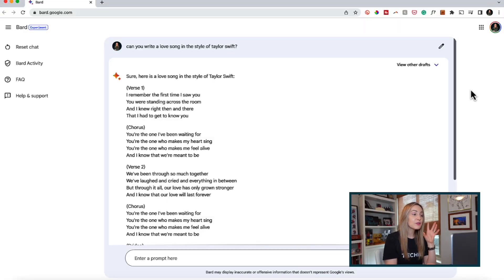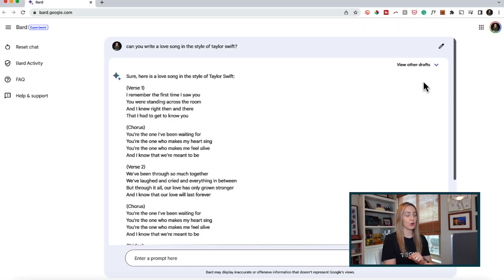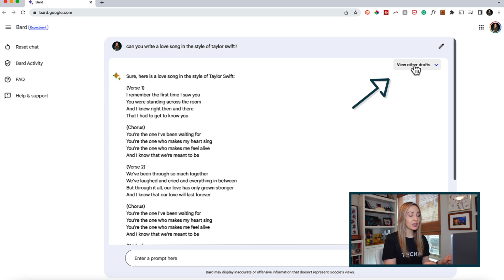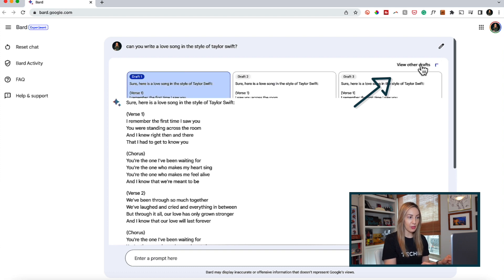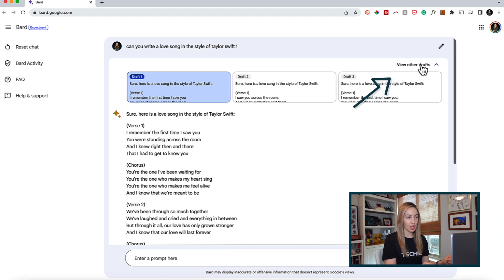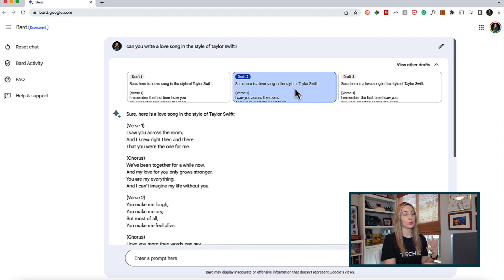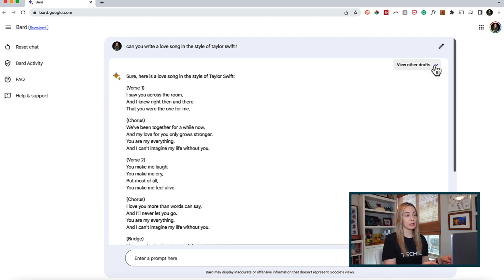Plus, if you don't like this version of the song or what Bard has given you, you can click on view other drafts in the top right and you'll be able to pull up alternative responses. Just click on an alternative response to view it.